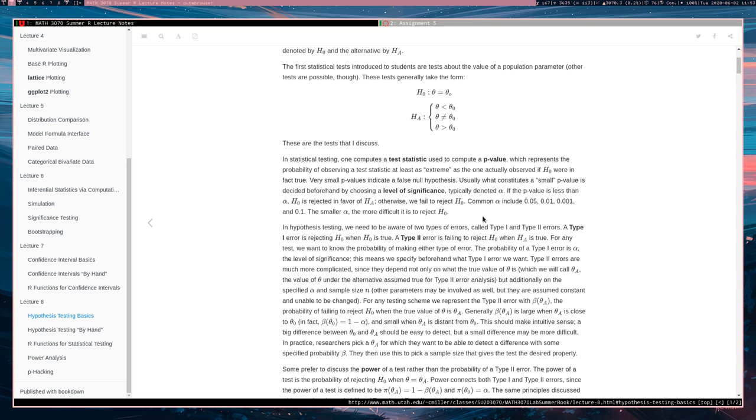Otherwise, we will fail to reject the null hypothesis in favor of the alternative. Now, that said, we are not accepting the null hypothesis as being true.